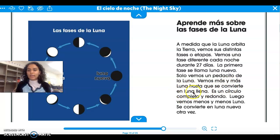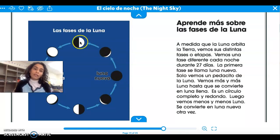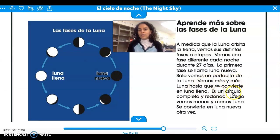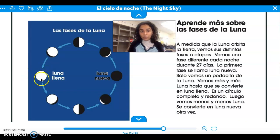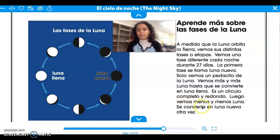Vemos más y más luna hasta que se convierte en la luna llena. Every night, cada noche vamos a ver más y más de la luna. We'll see a little bit more of the moon as it orbits around the earth. First we see almost nothing, casi nada — un poquito más, a little more — then half of the moon, la mitad de la luna — and then a little more until it becomes luna llena. Full moon — es un círculo completo y redondo. Luego vemos menos y menos la luna. After the full moon, we see the moon less and less — only a little piece until it becomes luna nueva again. So less and less of the moon until it becomes the new moon again.